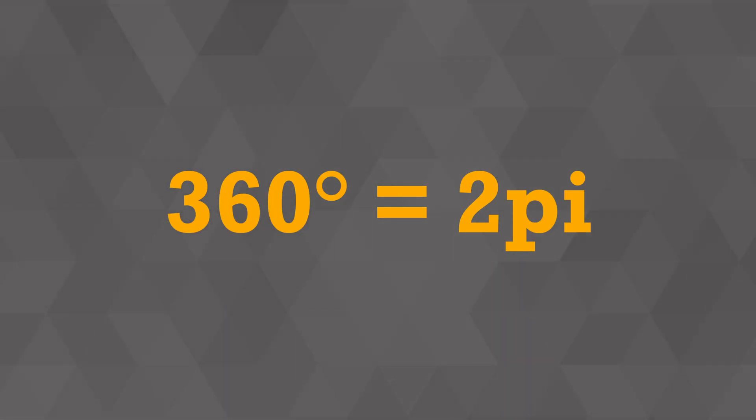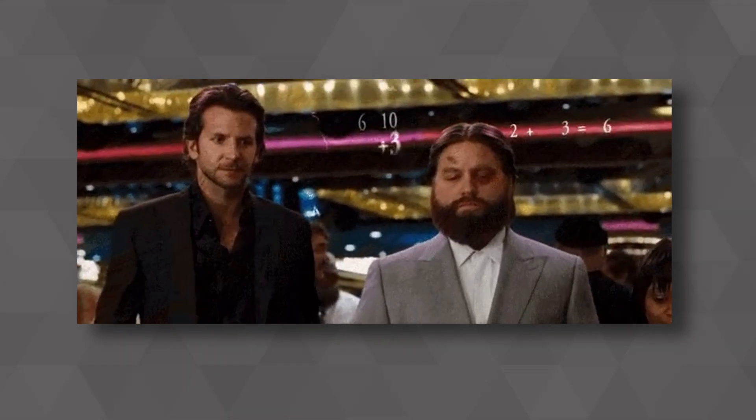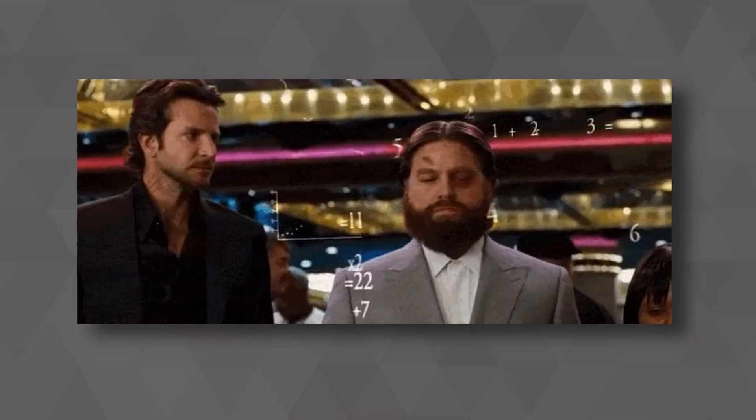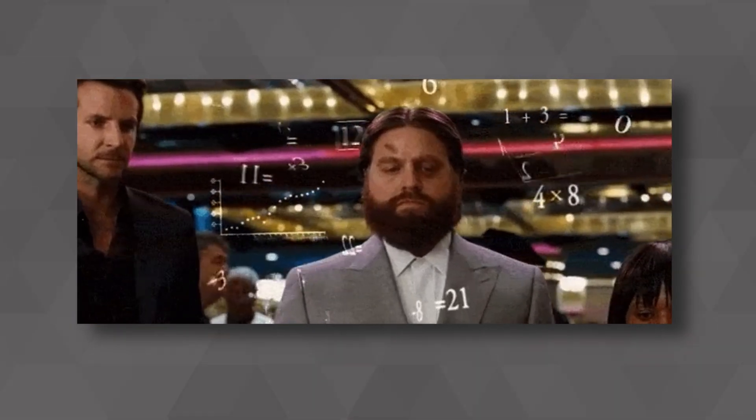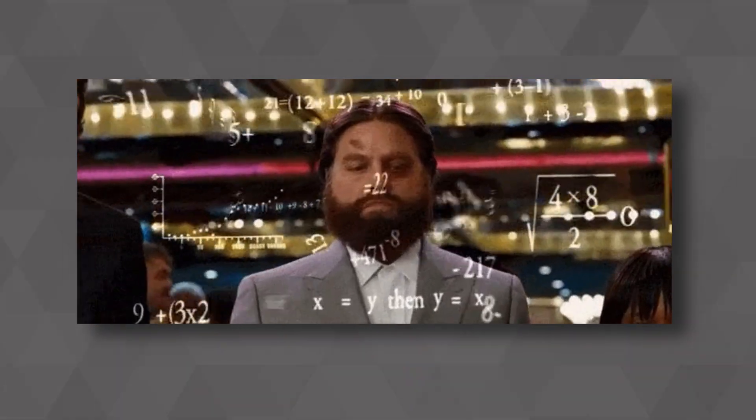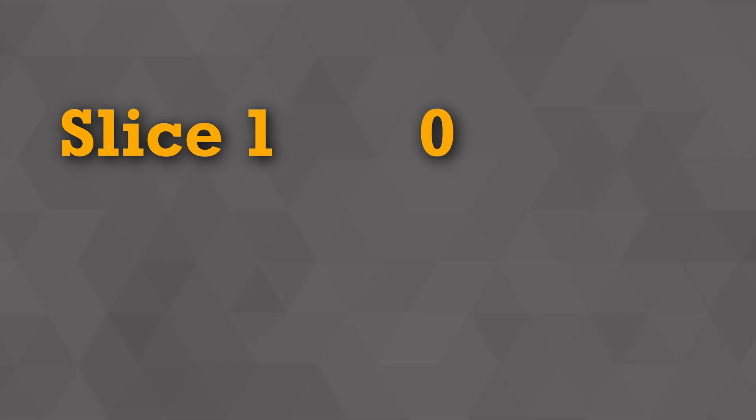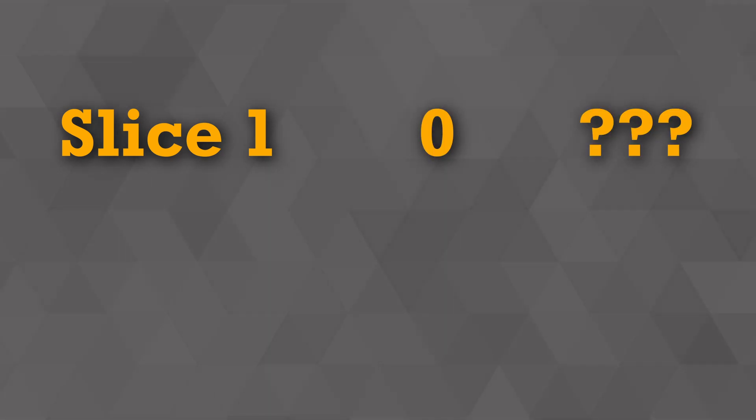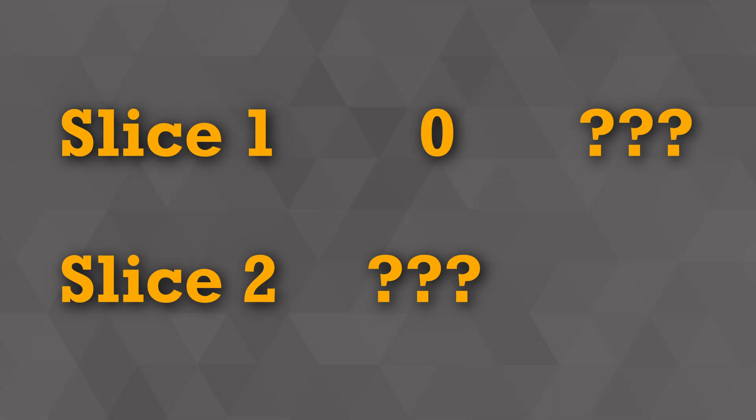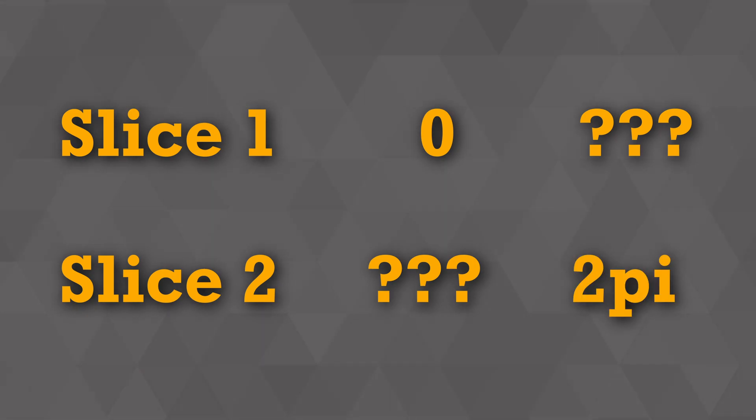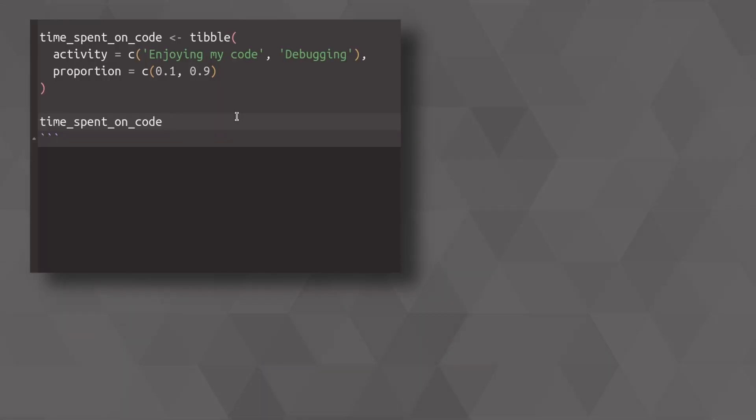So now what you need to do is to take the proportions from your data set and compute the angles yourself. So this means that your first slice will go from angle zero to some angle between zero and 2 pi. And the next slice will start at that angle and go all the way to the end to 2 pi.